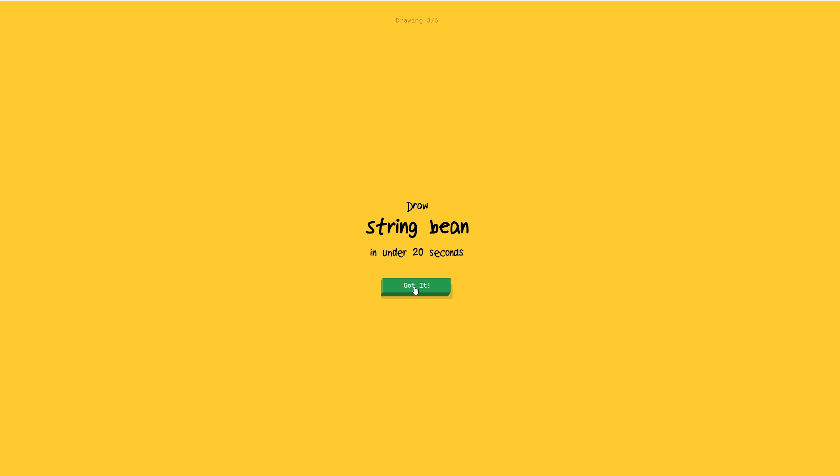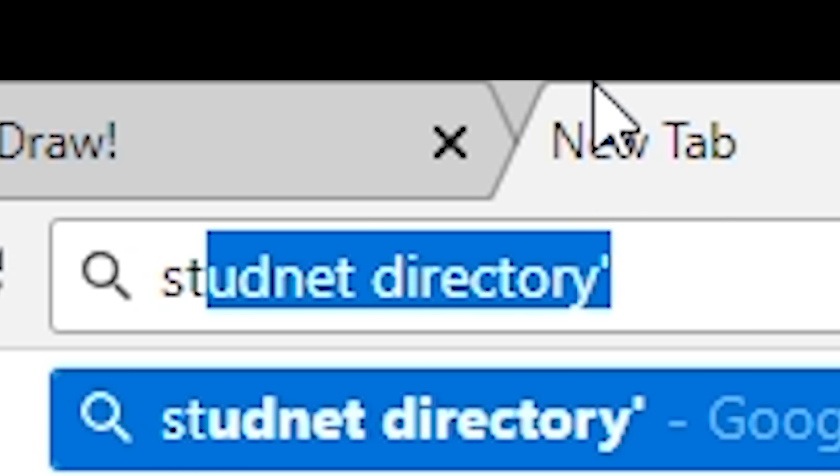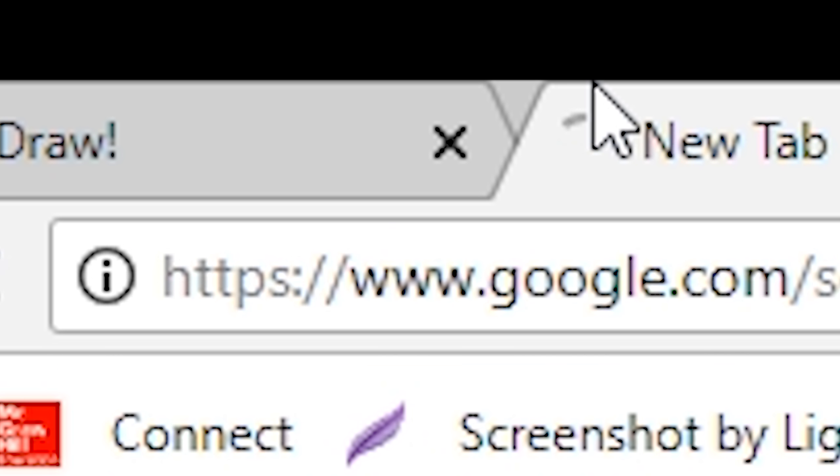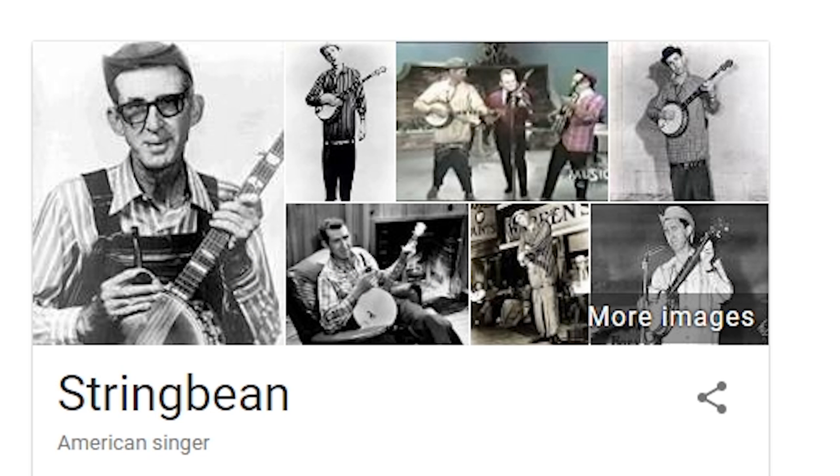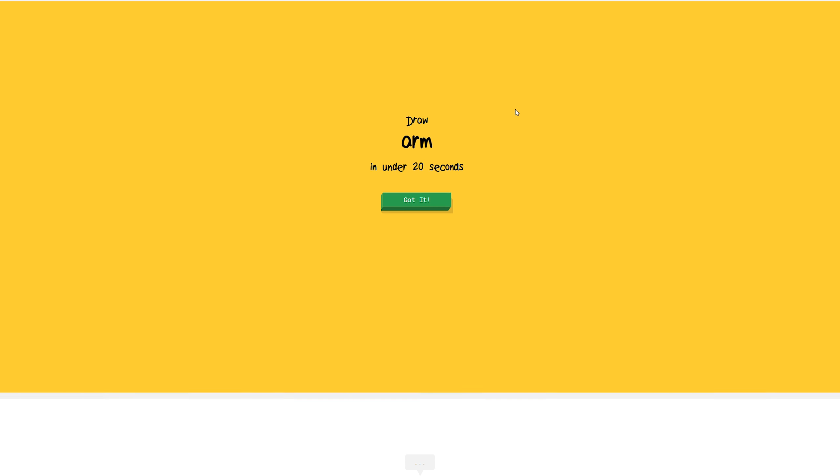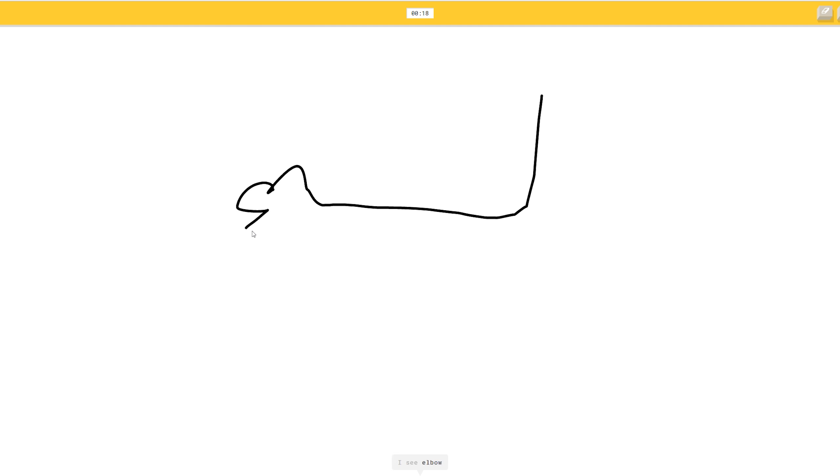String bean. What? Oh, okay. The thing that really brings out an arm to me is the fingers. There you go.